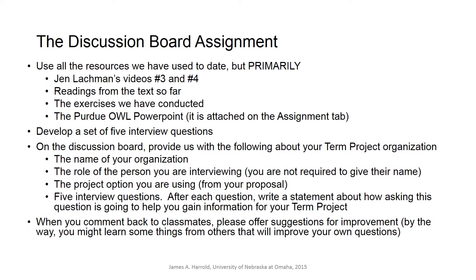On the discussion board, provide the name of your organization, the role of the person you're interviewing, the project option from your proposal, and your five interview questions. Remember, each question is giving you data — information you need to construct your term project. Then when you comment back to two classmates, offer constructive suggestions and criticisms of their questions and think about ways they could improve them. That will hopefully help you improve your own questions.